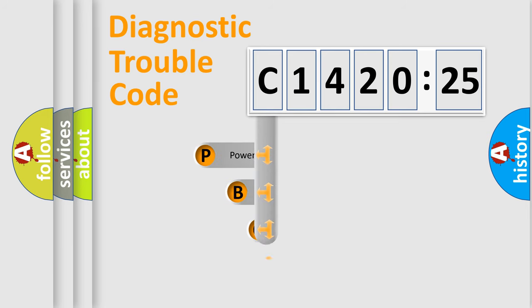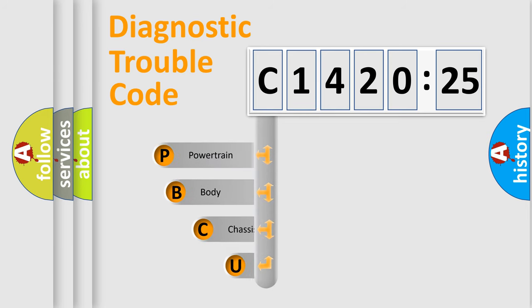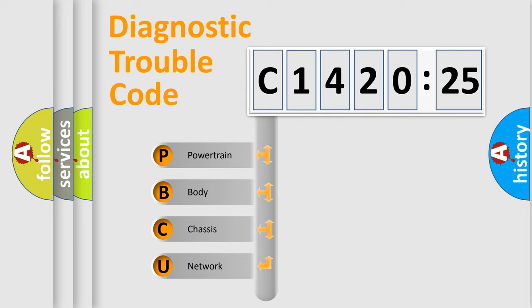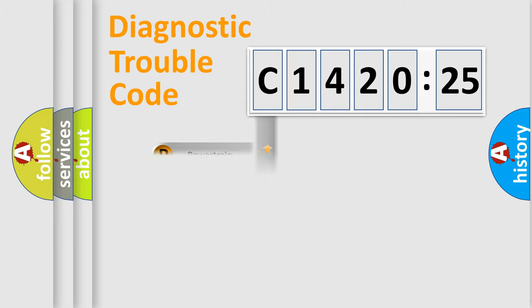First, let's look at the history of diagnostic fault code composition according to the OBD2 protocol, which is unified for all automakers since 2000. We divide the electric system of automobiles into four basic units.